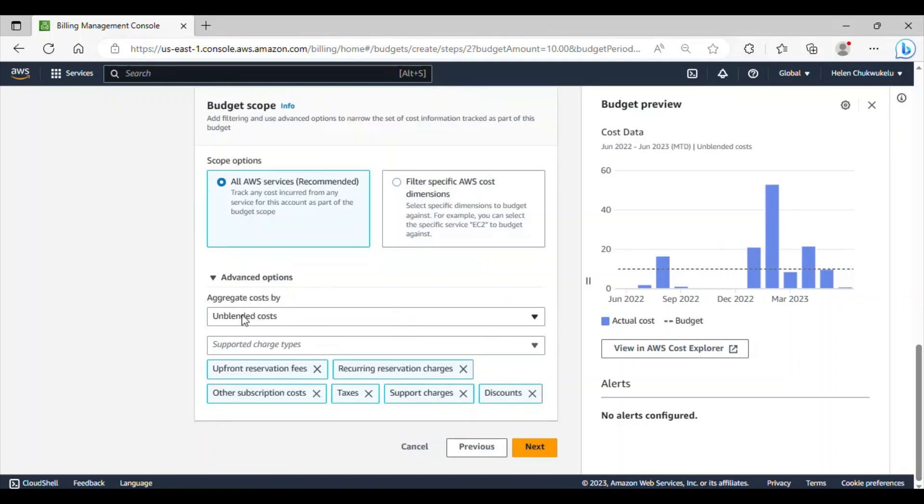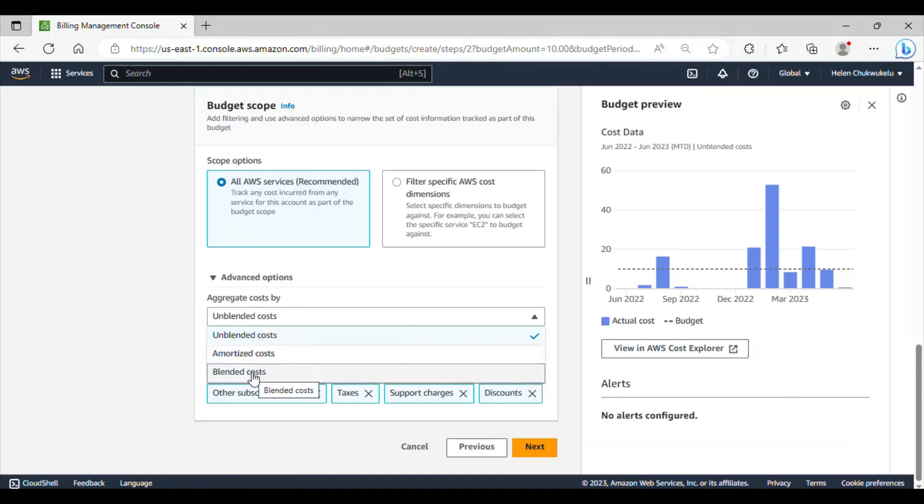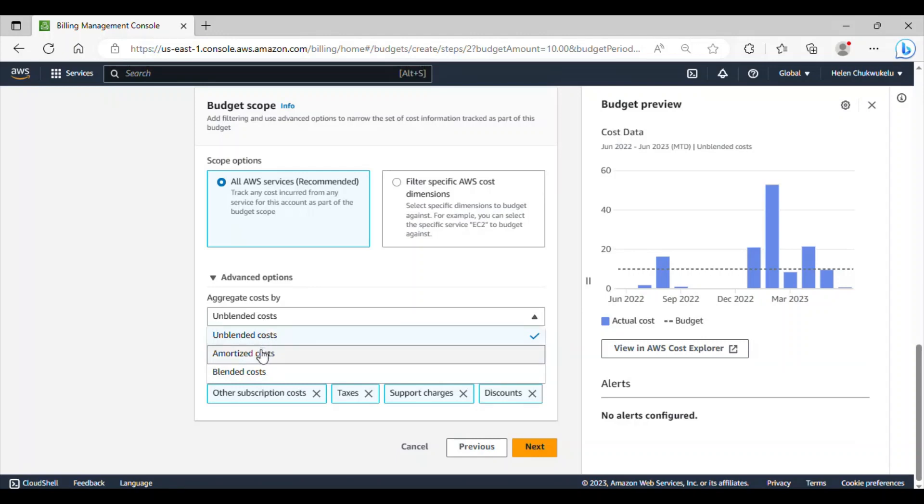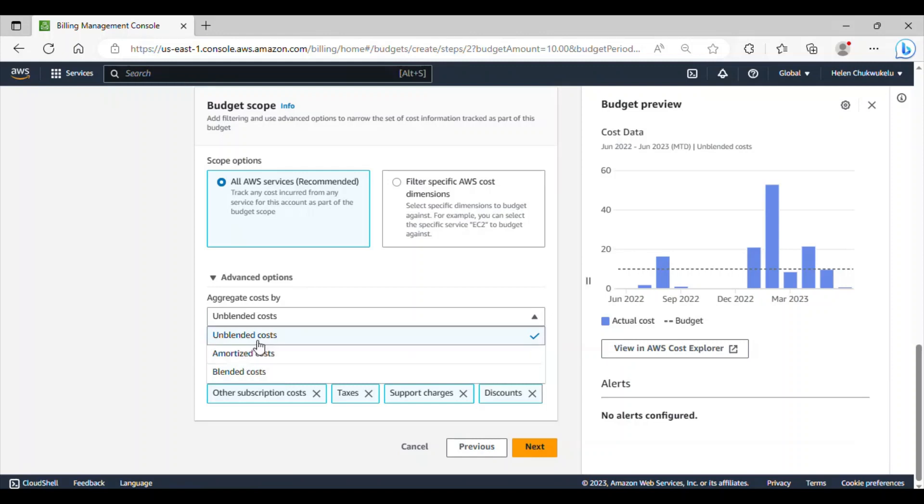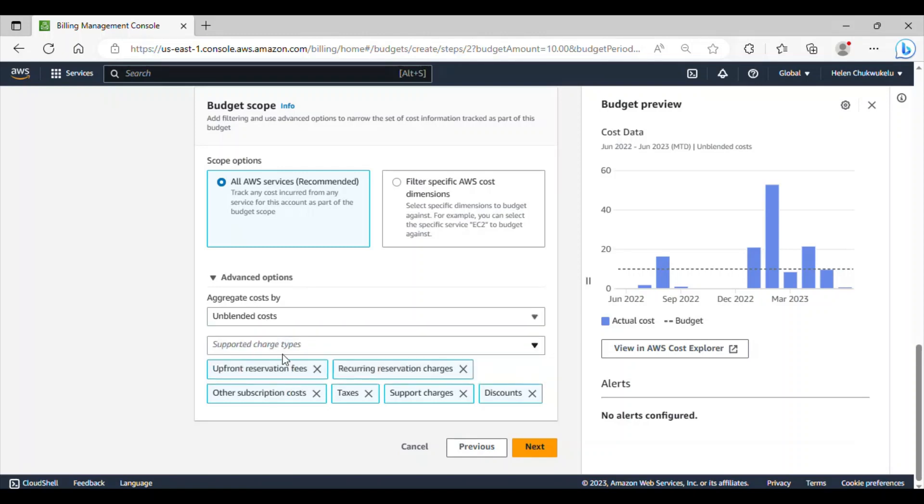Under this advanced options, we have aggregate costs. If I click on this, we have unblended costs, amortized costs, and blended costs. What does this mean? Unblended costs basically shows the raw, unprocessed costs of individual AWS resources without any cost allocation or blending. The amortized costs is to kind of distribute one-time costs over a specific period for services involving reserve capacity or upfront payment. Blended costs basically aggregate costs by incorporating cost allocation, discounts, credits, and transfers. Let's go with unblended costs. And, click next.